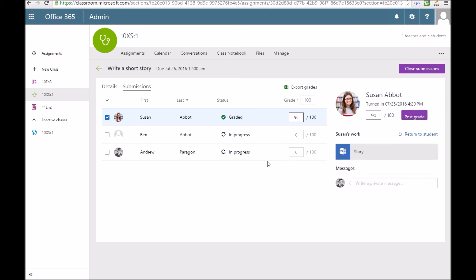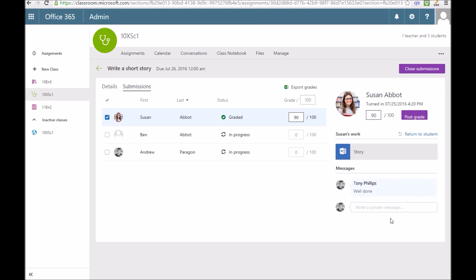When I'm ready to post that grade, click post grade. Then Susan can see that grade when she logs in. I can also put in a message that will go straight to her as well, a personal message to comment on that work.